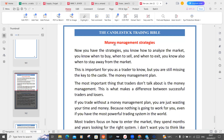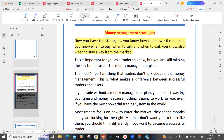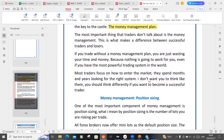Let's get into it — money management strategies. Now you have the strategies, you know how to analyze the markets, you know when to buy, when to sell, when to exit, and you also know when to stay away from the markets. But you are still missing the key to the castle: the money management plan. The most important thing that traders don't talk about is money management. This is what makes the difference between successful traders and losers. If you trade without a money management plan, you're just wasting your time and money, because nothing is going to work for you even if you have the most powerful trading system in the world.